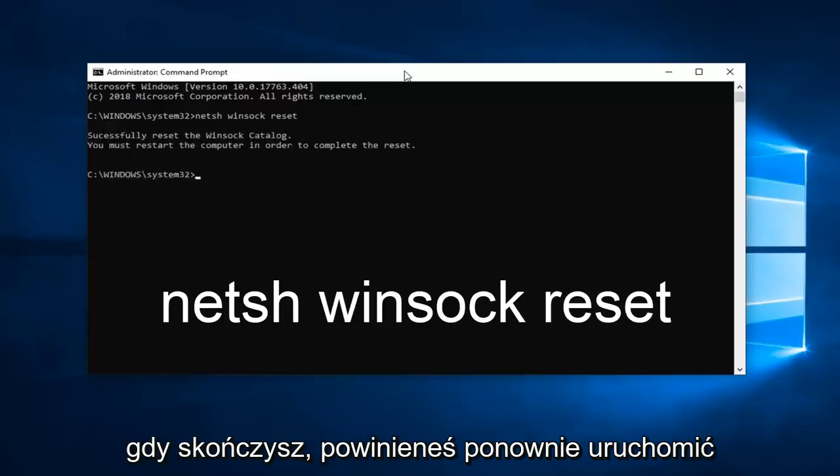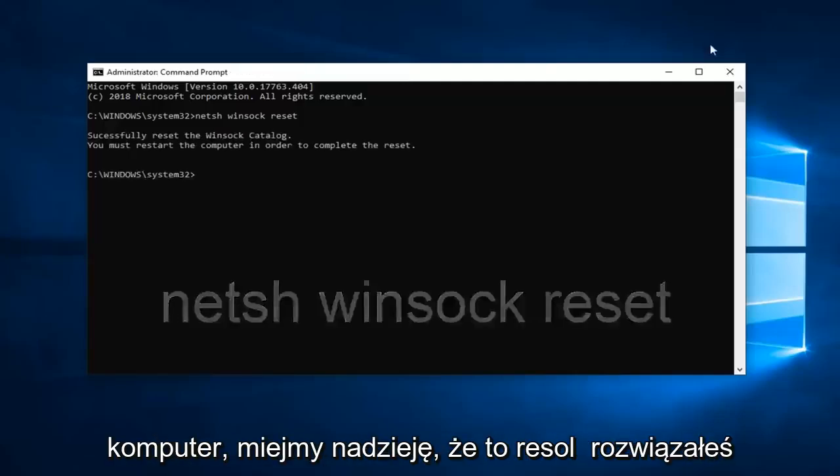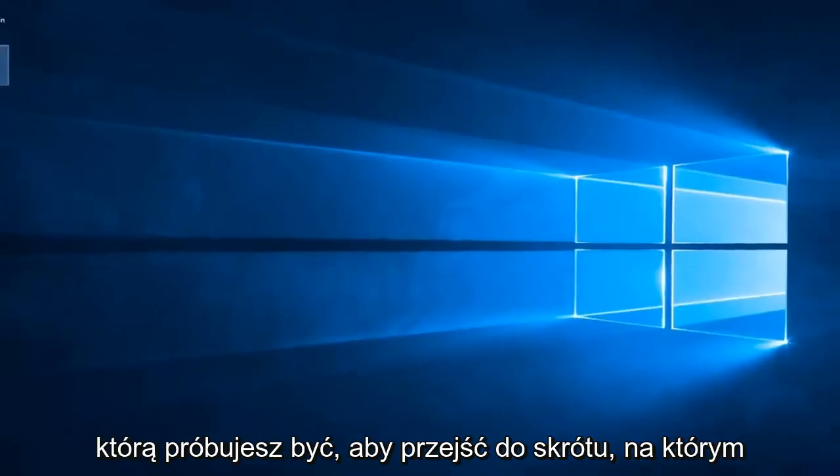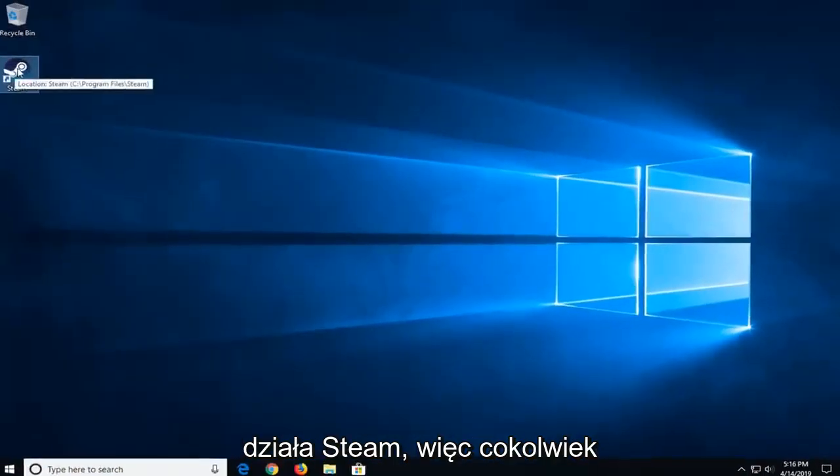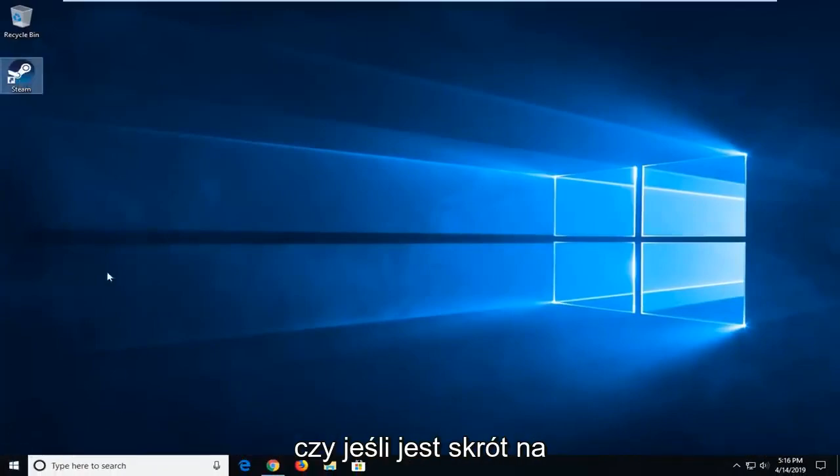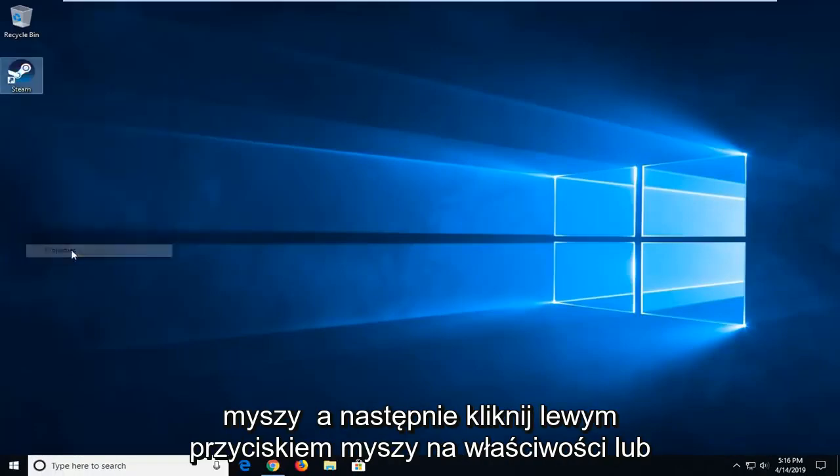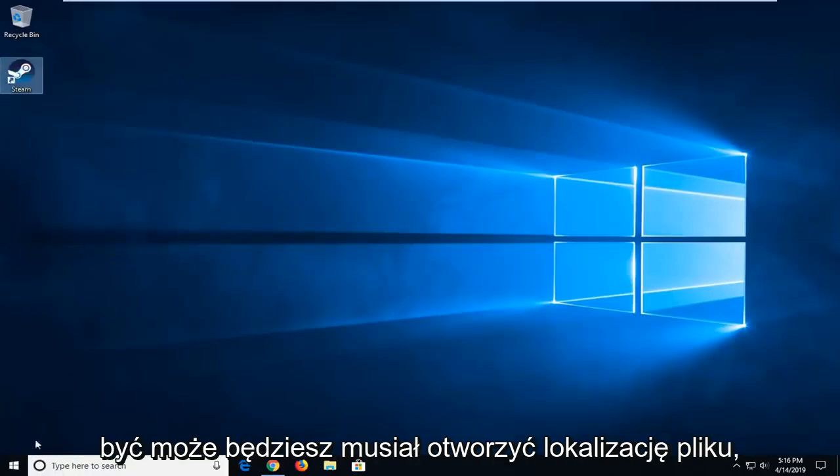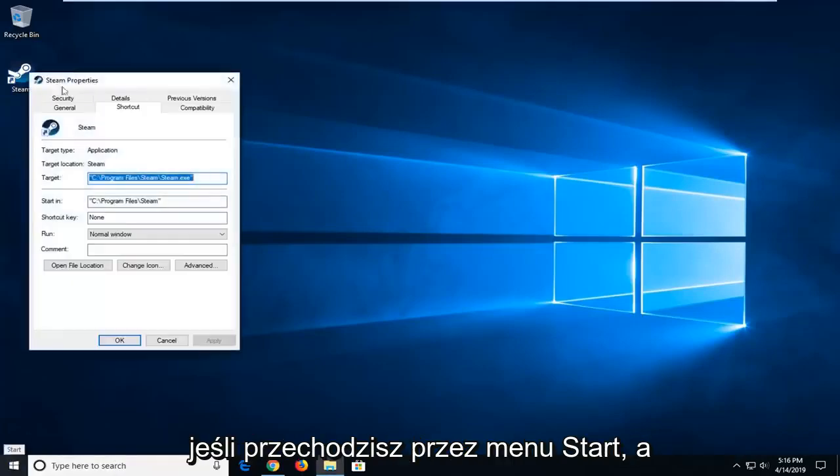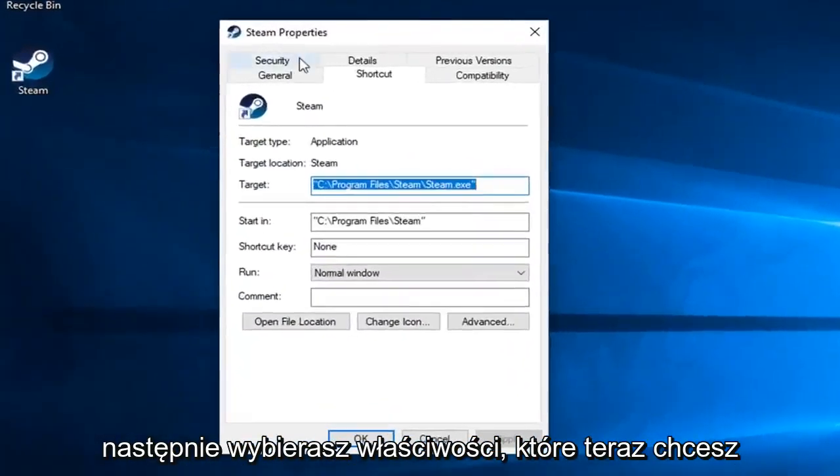Once it's done, you should restart your computer and hopefully that's resolved the problem. If not, another thing you can try would be to go to the shortcut that you're running Steam with. So wherever you normally open this, whether it's through Start Menu Search or if there's a shortcut on your desktop, you want to right click on it and then left click on Properties, or you might have to open up File Location if you're going through Start Menu and then select Properties.